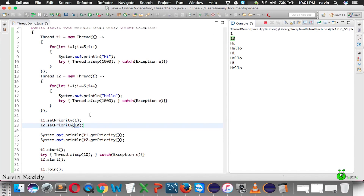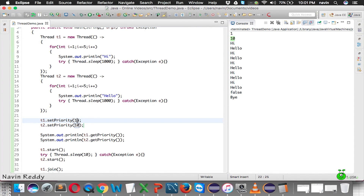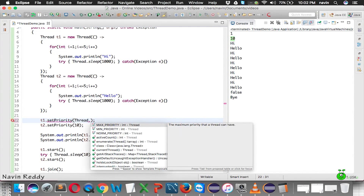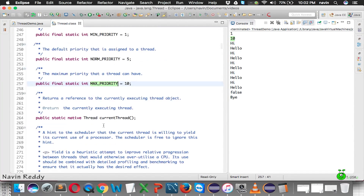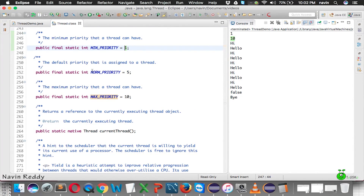Sometimes it's difficult to remember numbers because they're not very readable. After a few years you might ask: is 1 the least or highest priority? That's why we can use built-in constants. We can say Thread.MIN_PRIORITY instead of 1 and Thread.MAX_PRIORITY instead of 10. Inside the Thread class, MAX_PRIORITY is 10, MIN_PRIORITY is 1, and NORM_PRIORITY is 5, which is also the default.